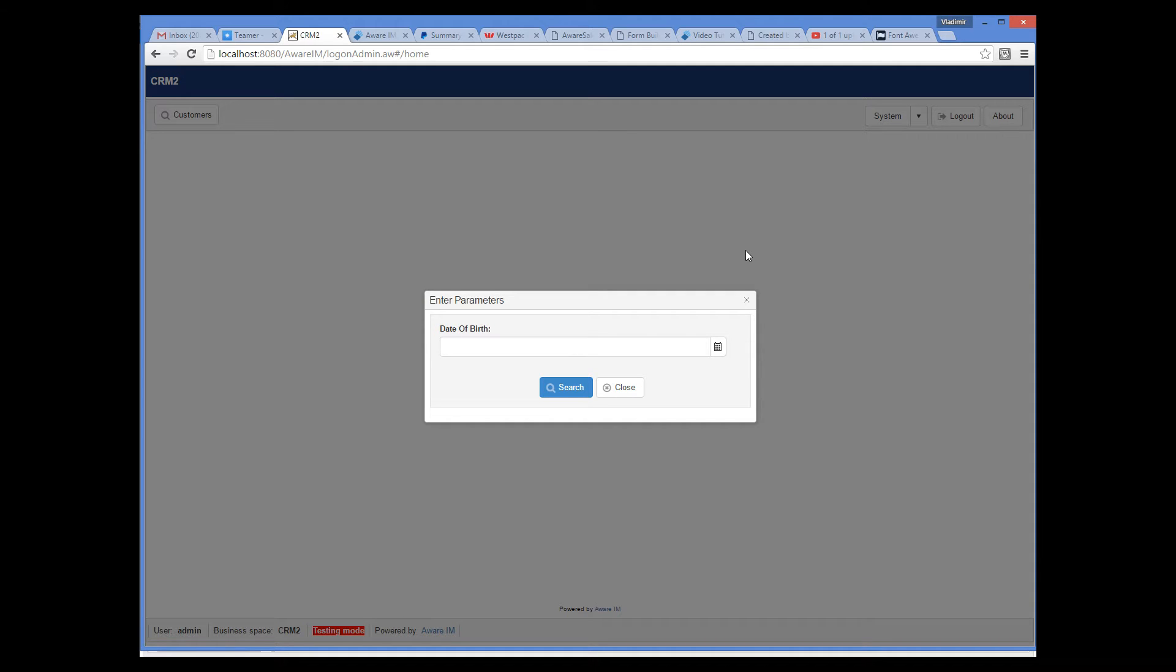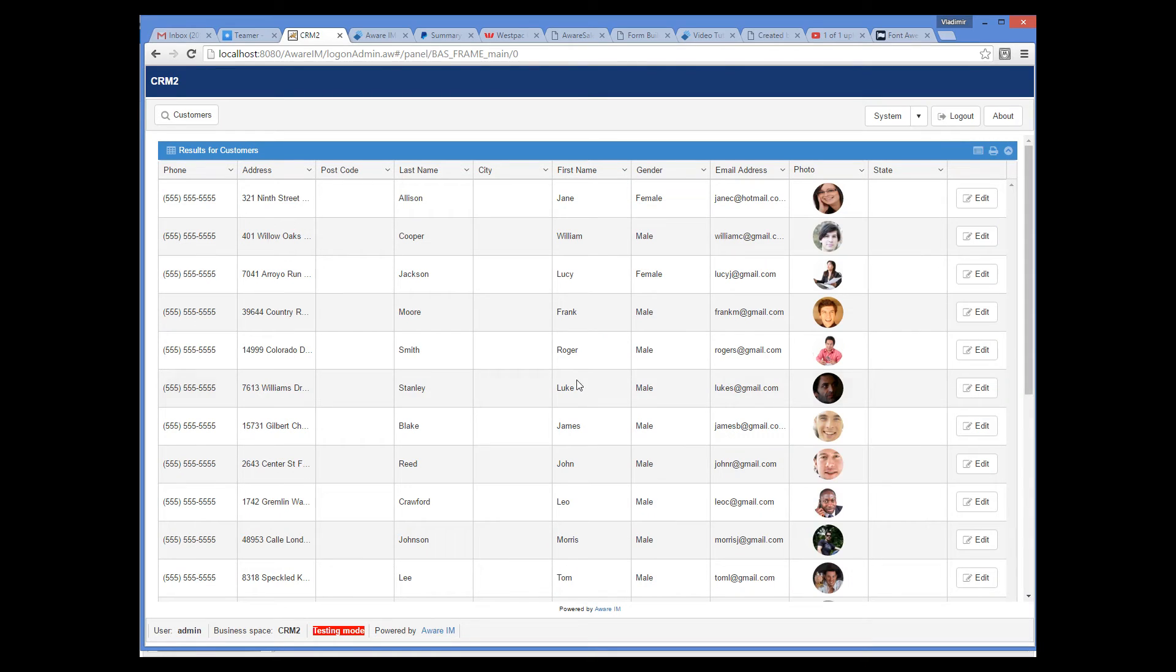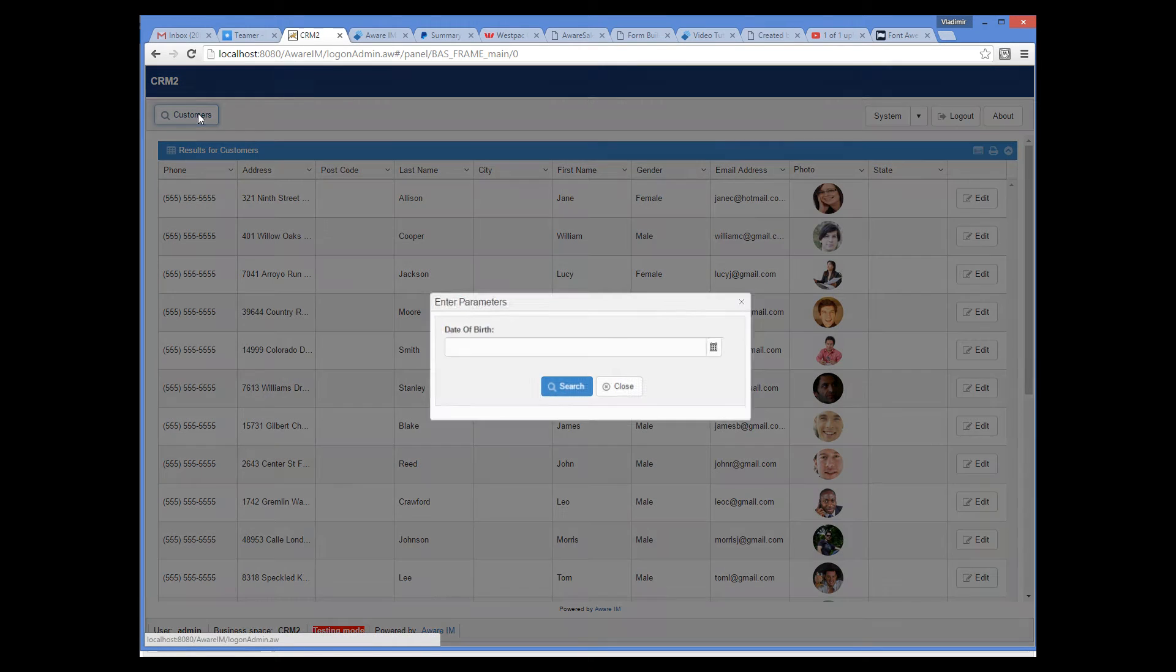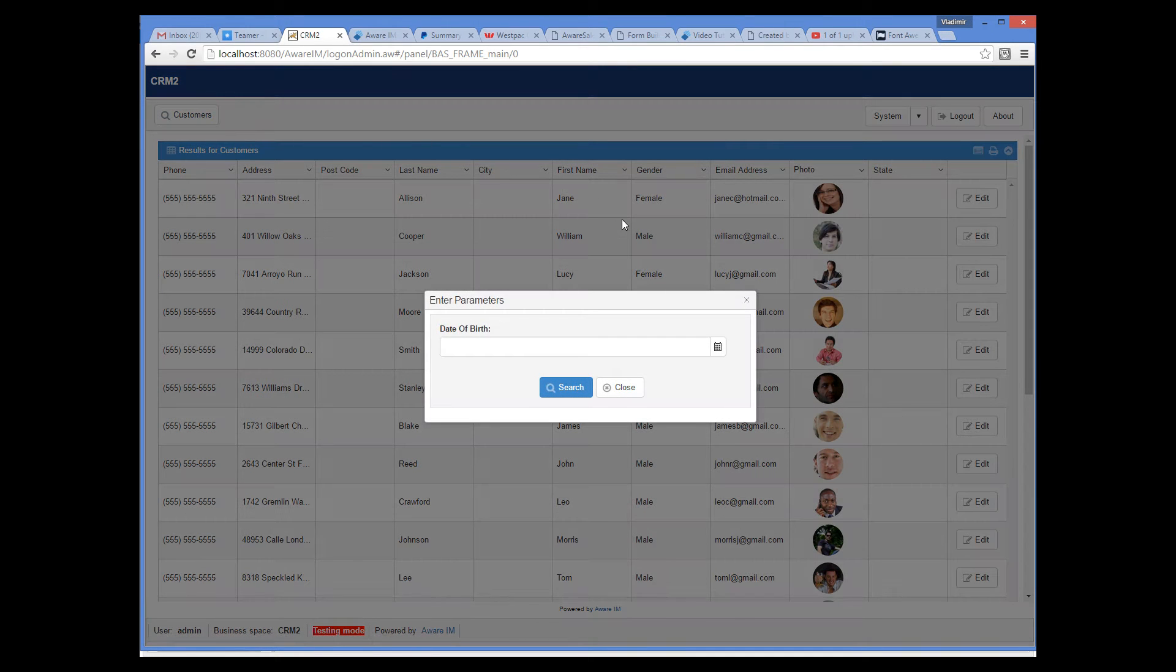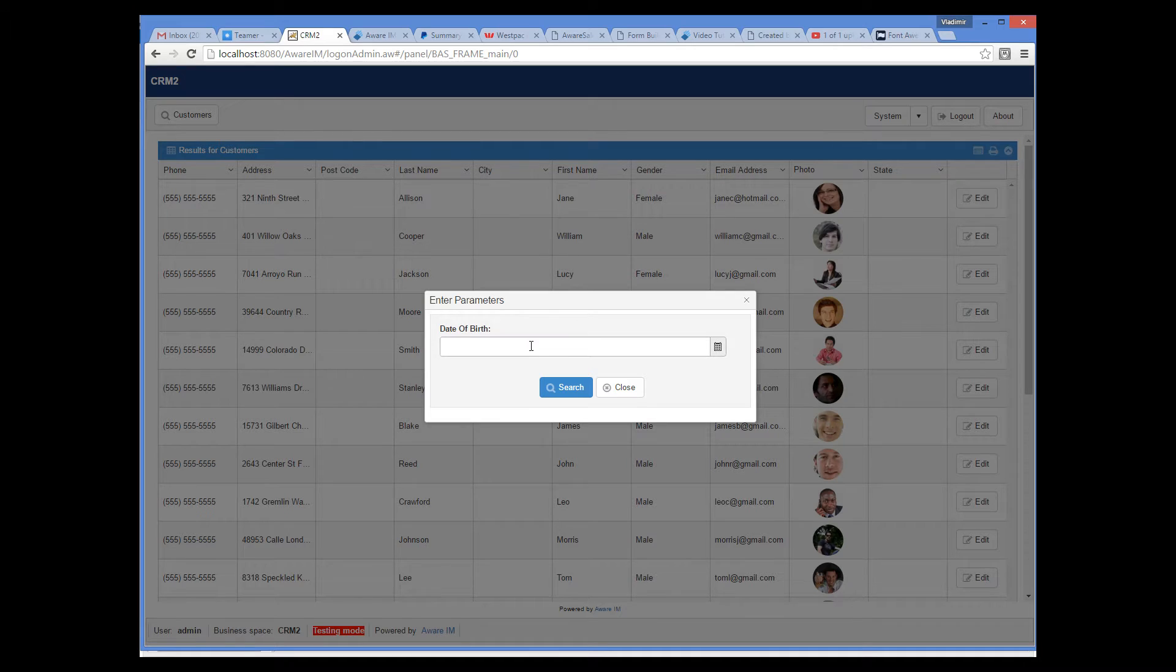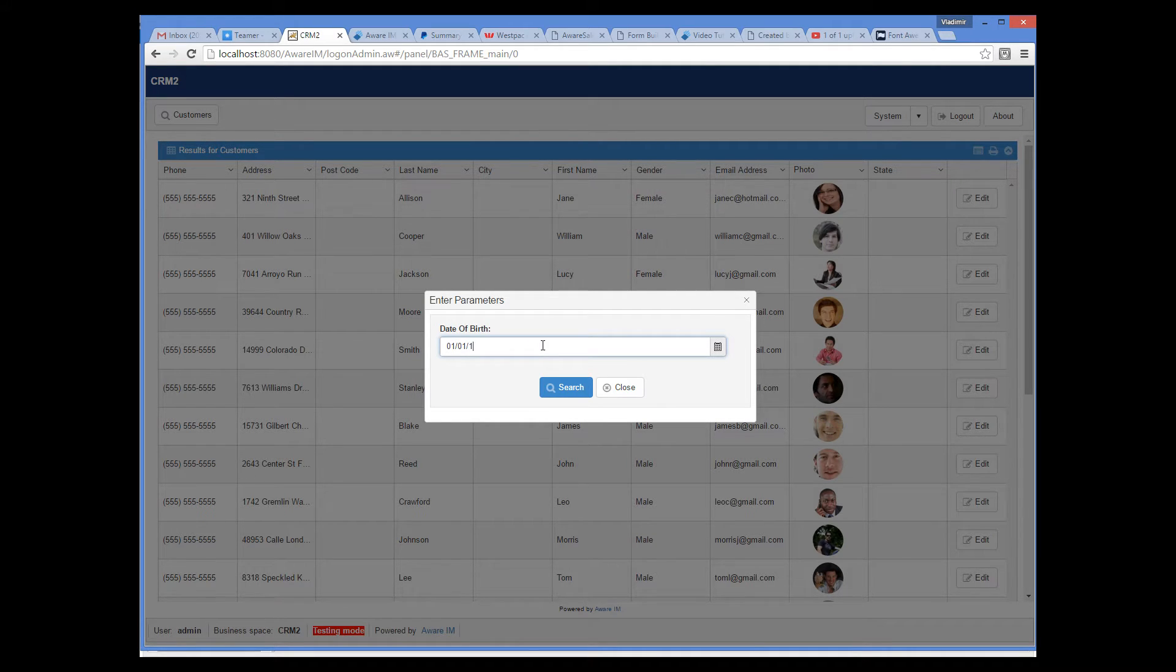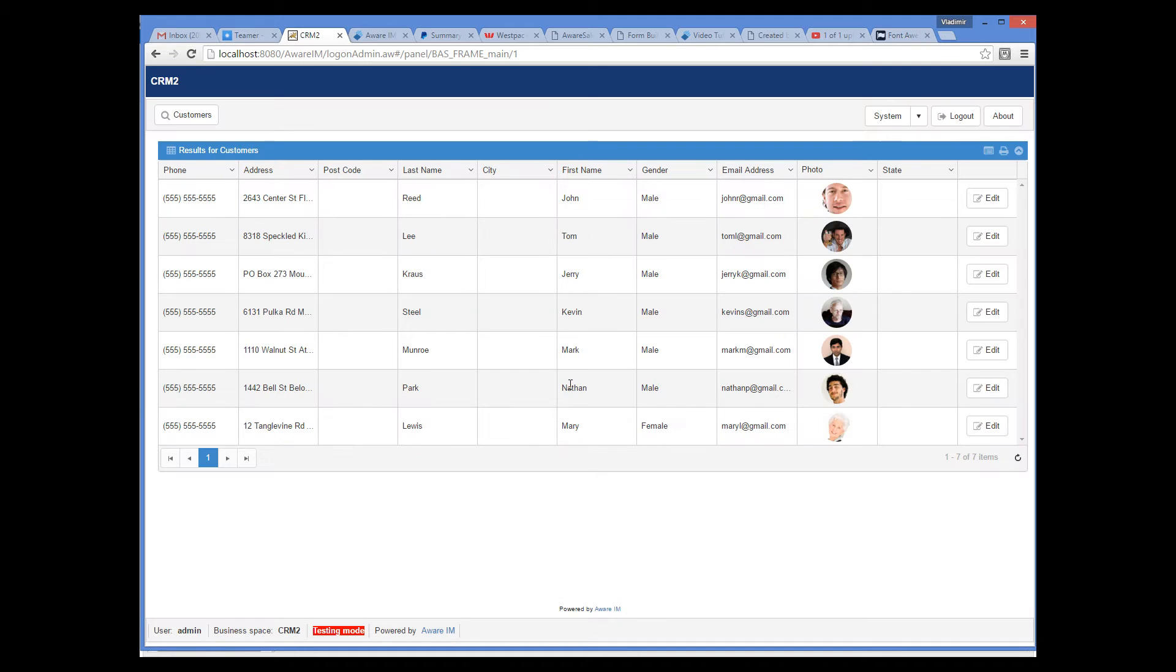If I leave the date blank, all customers will be displayed. If I specify the date, only the customers born after this date will be retrieved.